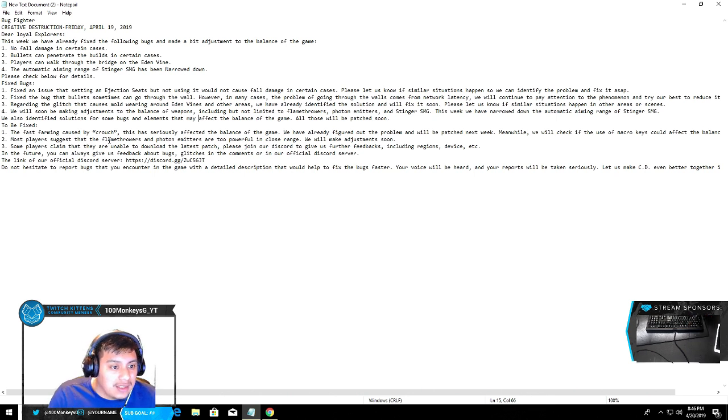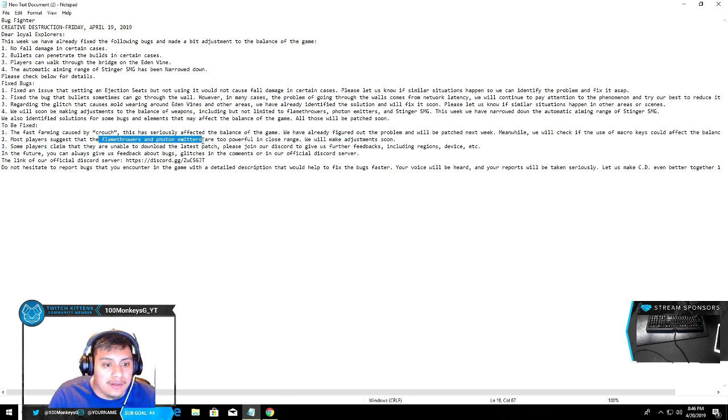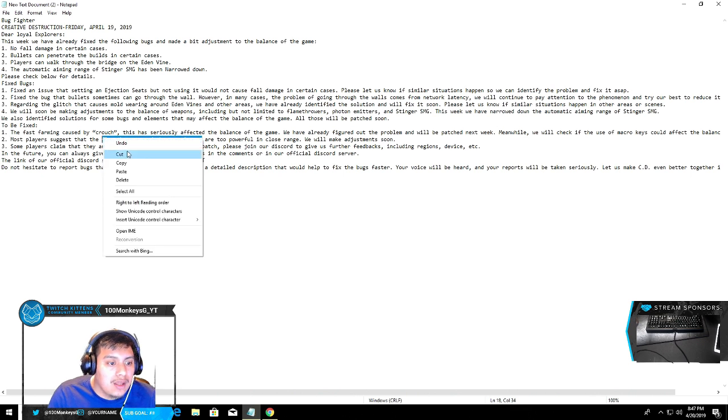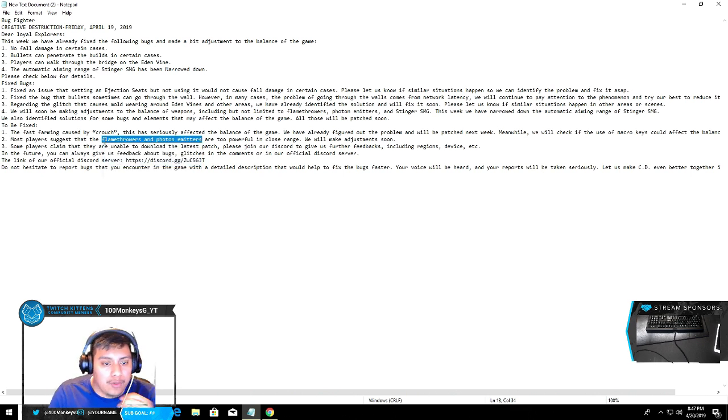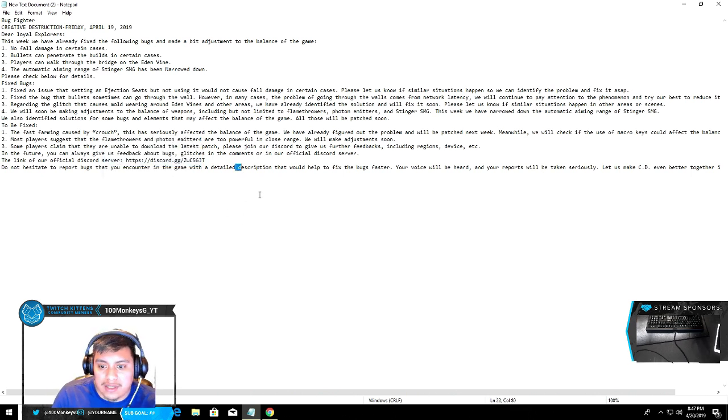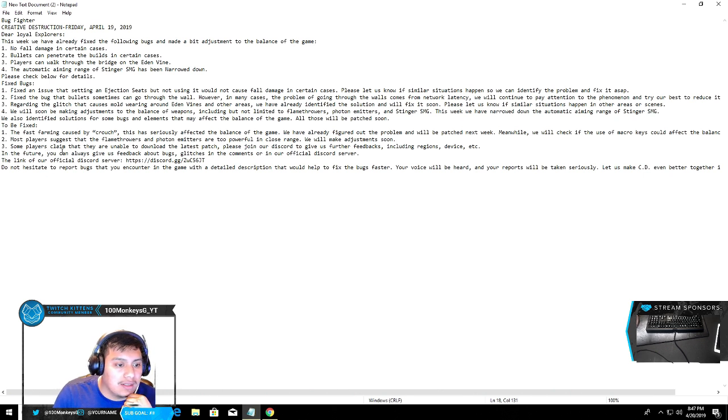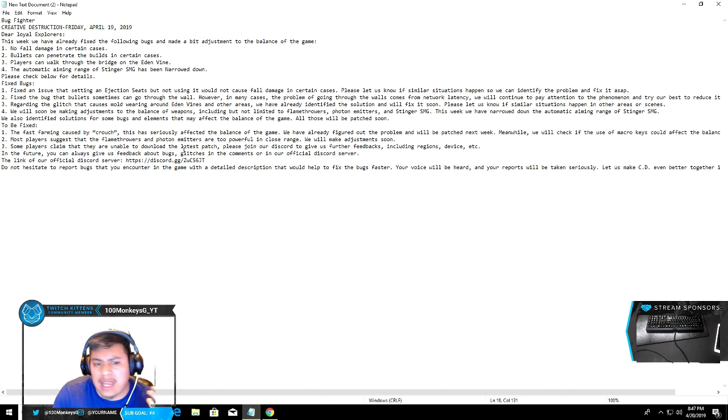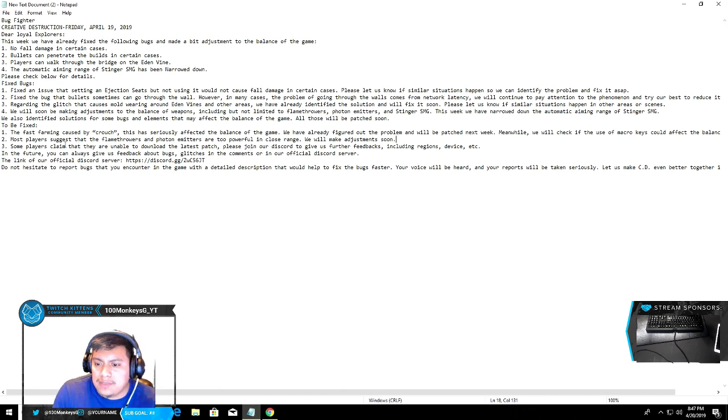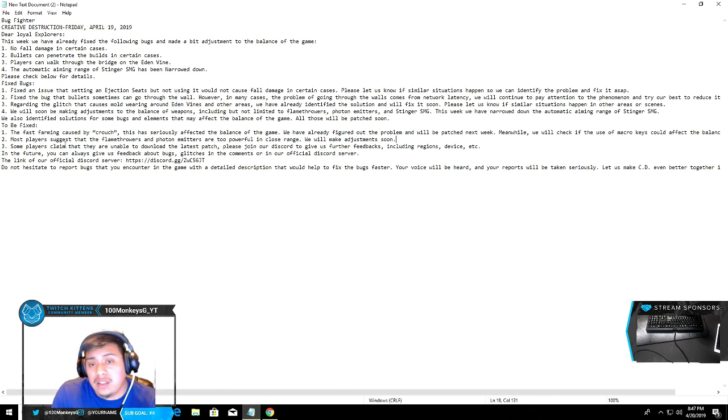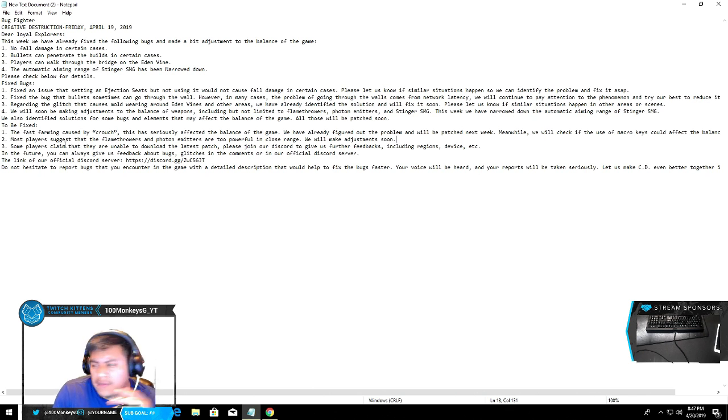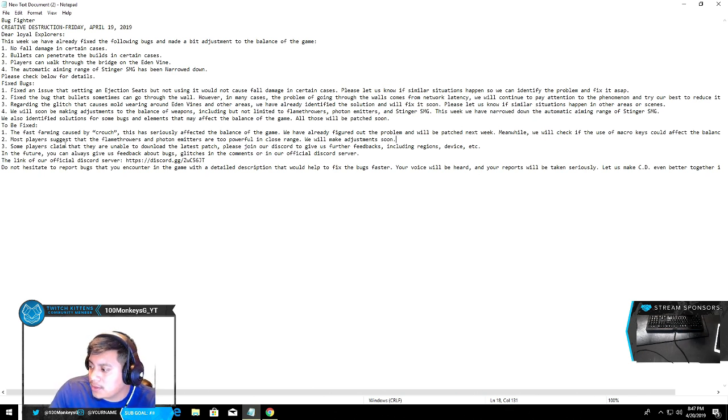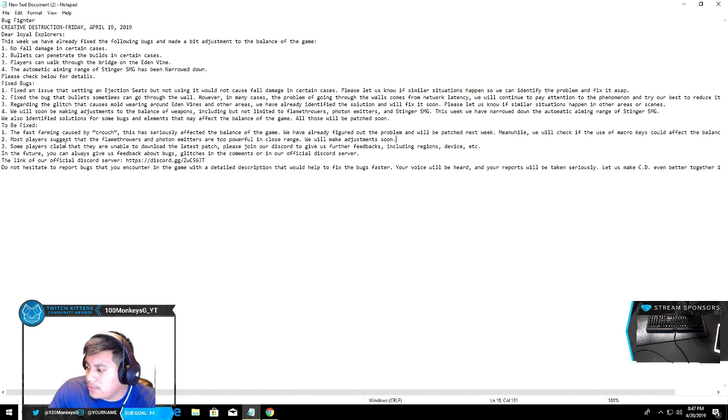The flamethrower and photons, they are broken dude, they are broken. It's crazy that they're gonna be fixing that. Some players claim they're unable to download the latest update - I've never had that. The only thing I've had, the biggest bug, I've messaged them on Discord but they never listen to me like I'm a bot to them.